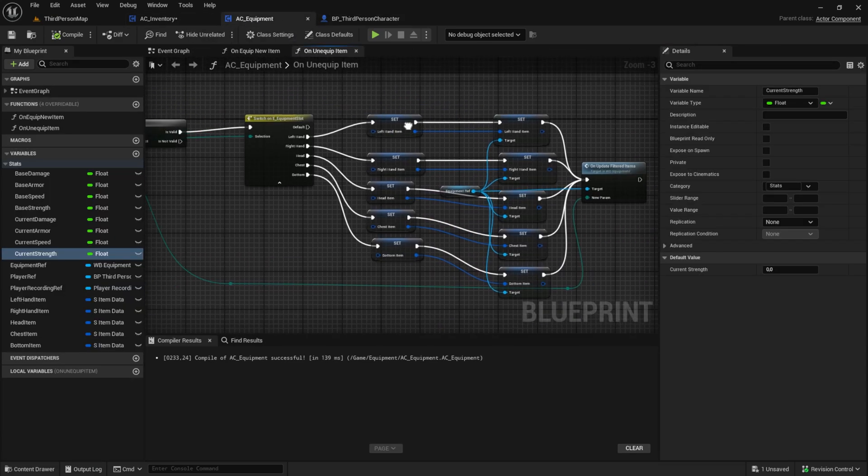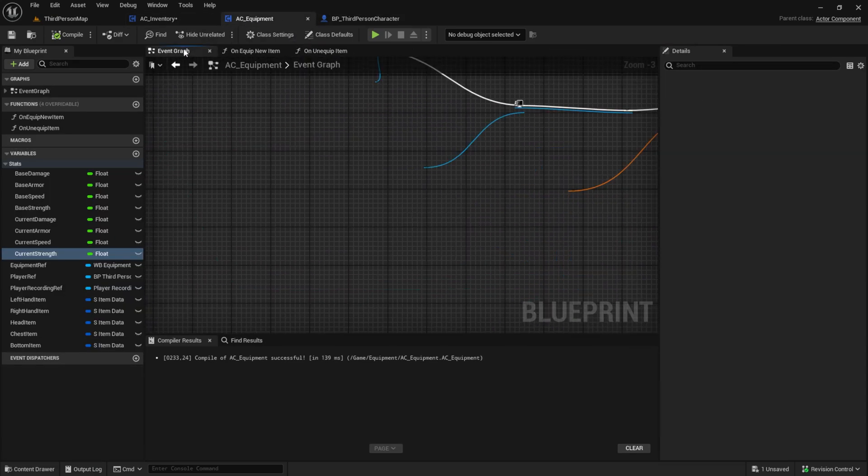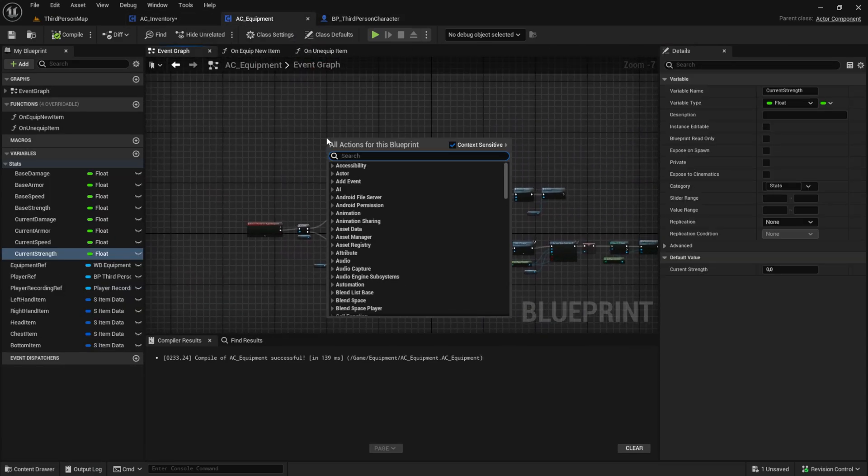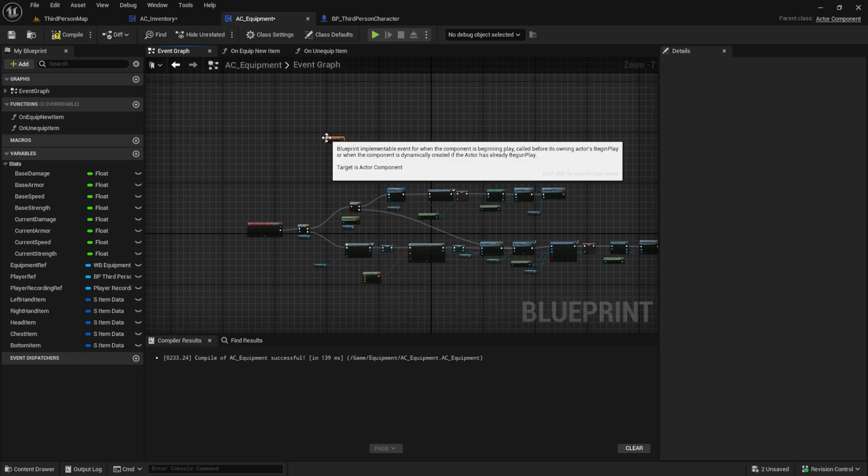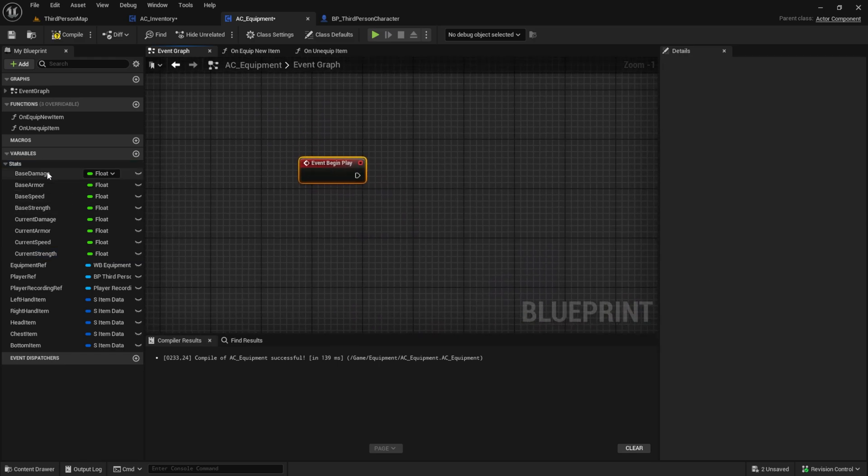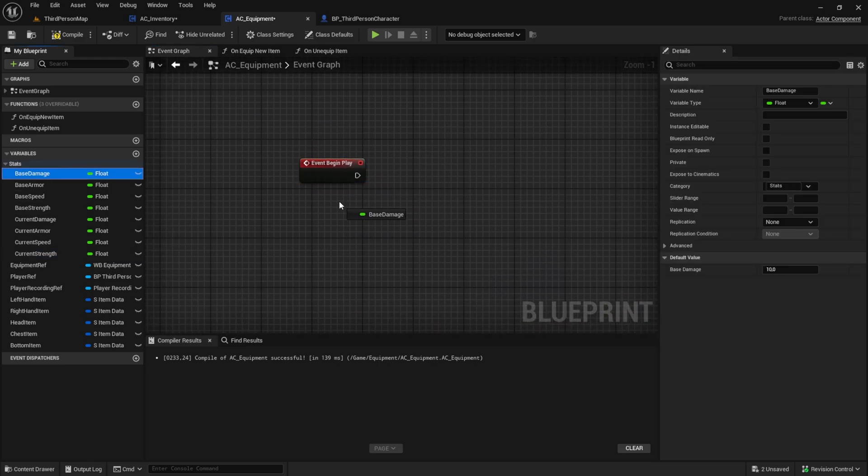Let's set the base values. Go to the AC equipment and after begin play, we want to set the base stats into the current stats. Do this for all four stats.